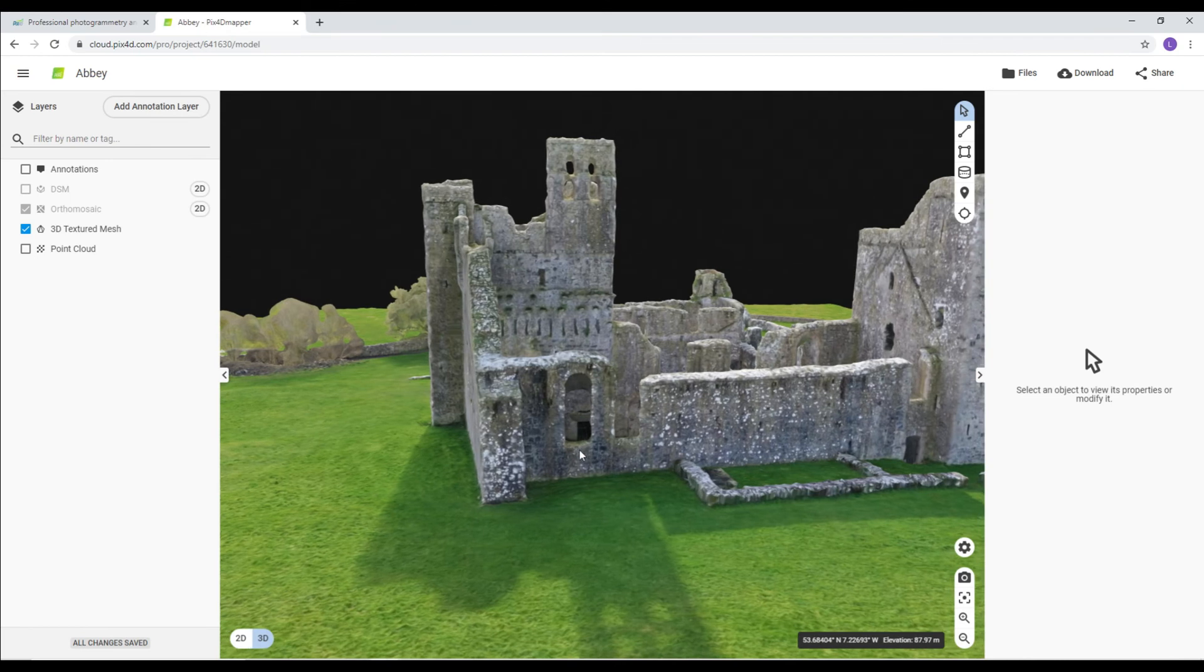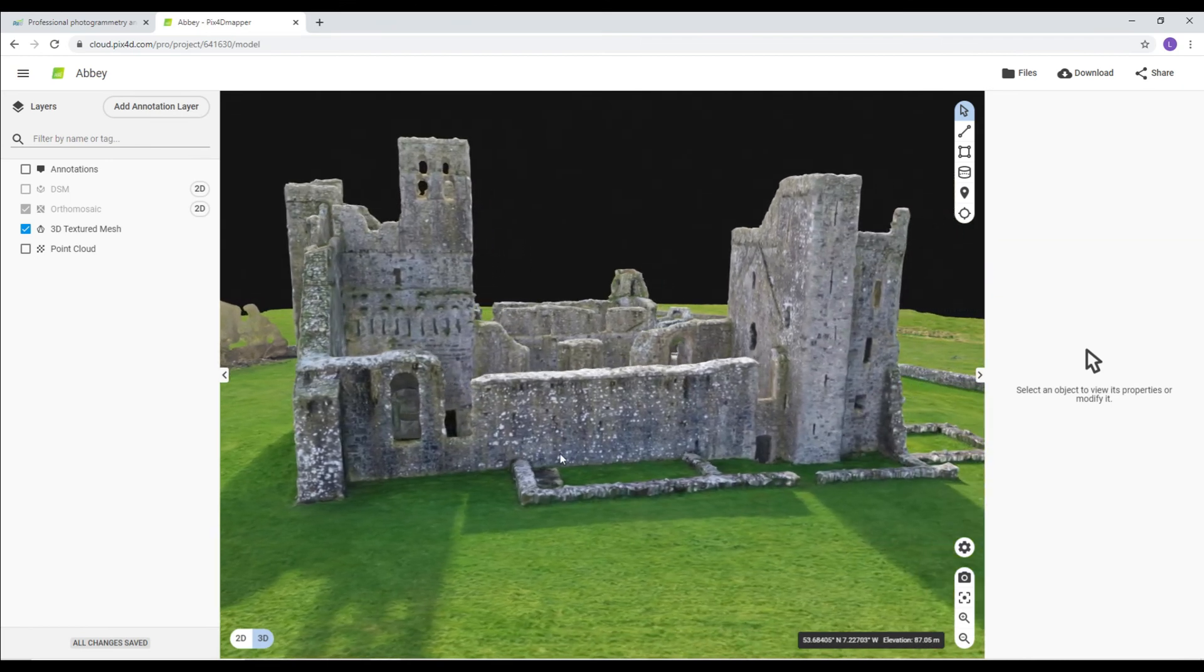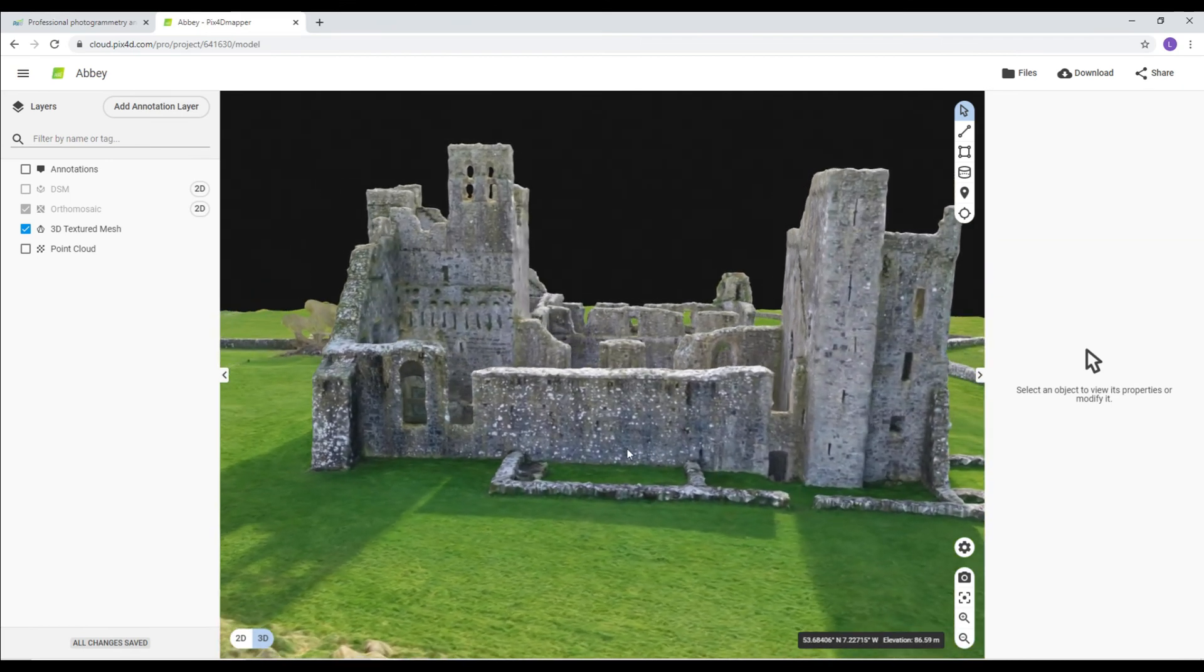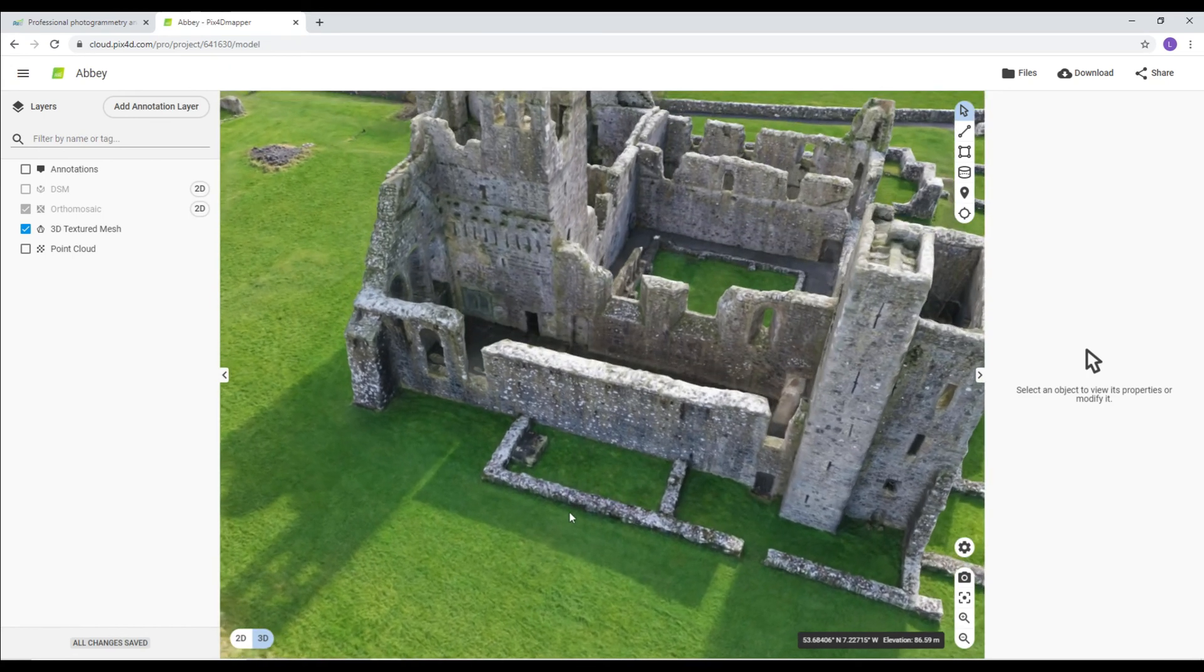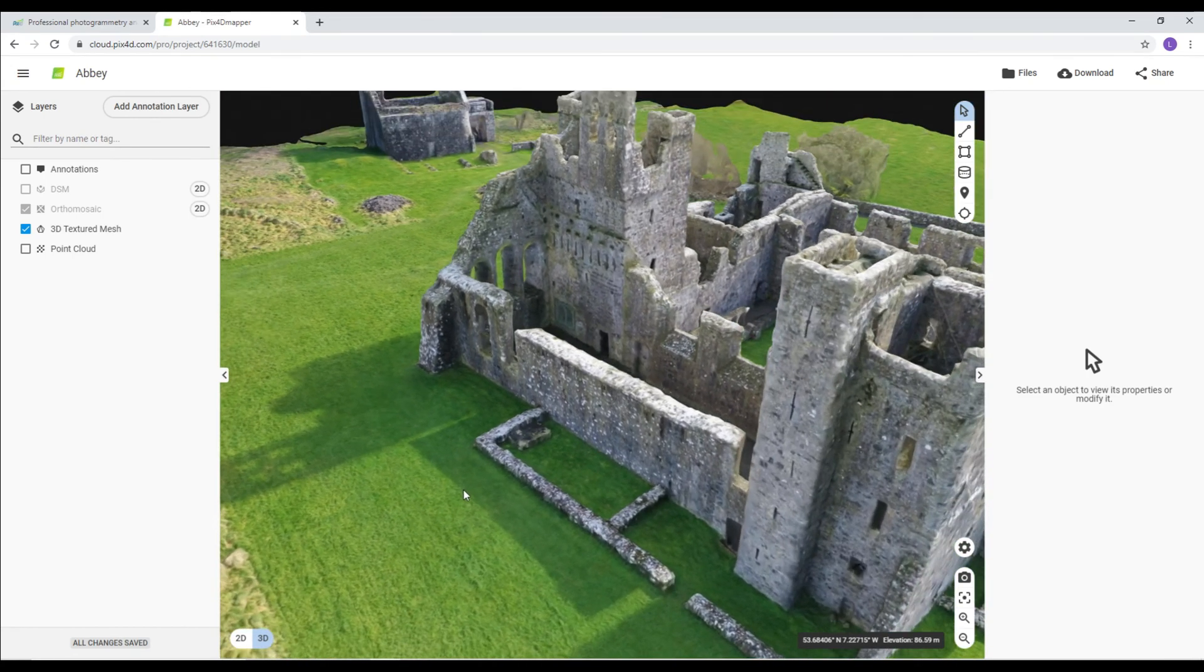Even the windows in the Bell Tower, which are quite small, they're see-through also. The detail's incredible.